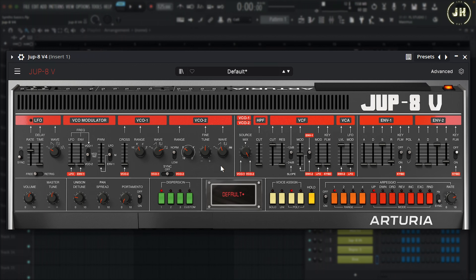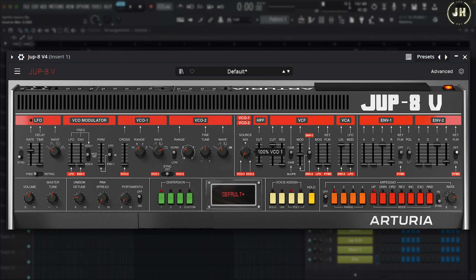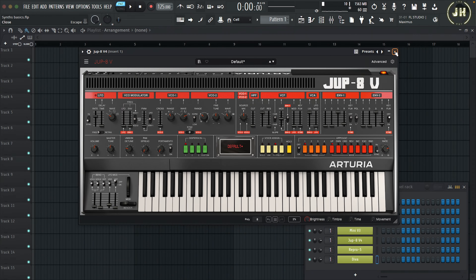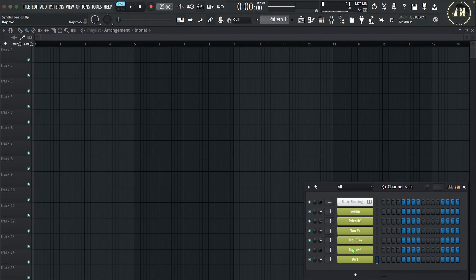Jupiter 8 doesn't have a mixer section and also doesn't have a volume control for each oscillator. What we have on the Jupiter 8 is a source mix between Oscillator 1 and Oscillator 2. When this knob is fully on the left we only hear Oscillator 1; fully to the right we hear only Oscillator 2; at 50% we have the same level on each oscillator. Now let's look at Repro 5.